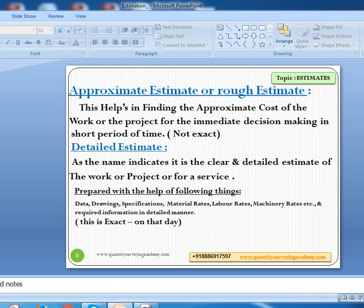An approximate estimate or rough estimate helps you find the approximate cost of the work or project for taking an immediate decision in a short period of time. When you don't have much time, you calculate based on your experience and previous projects done — using immediate quantities and rates — to come to some conclusion of the cost. Please remember, this is not exact; this is just an approximate.